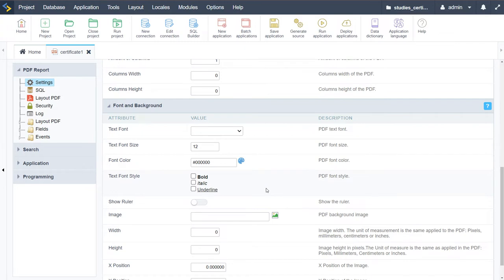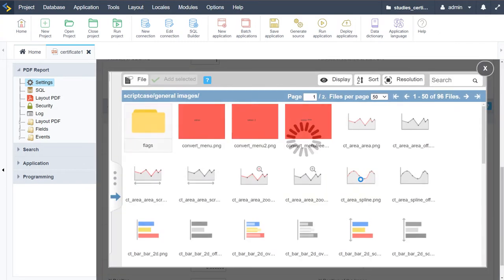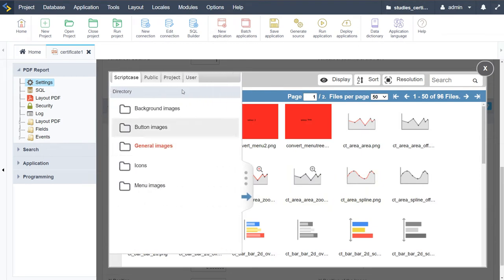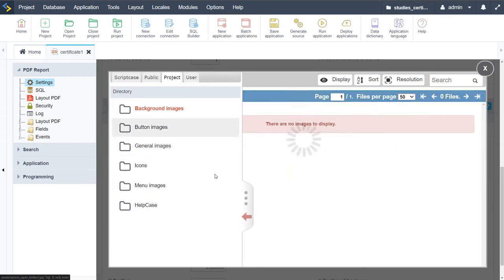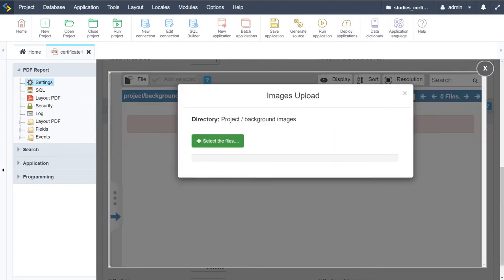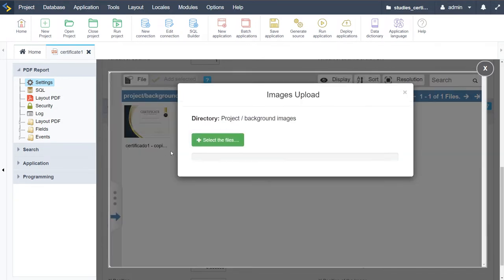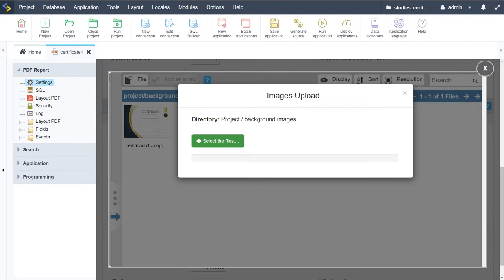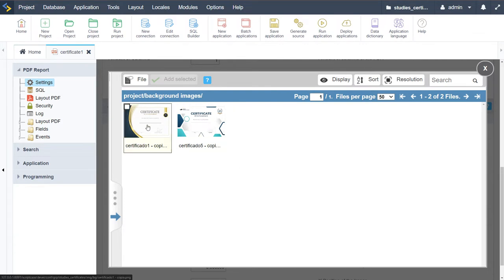Then we have the background options, so I'll go ahead and add an image. I'll come here to the project, use background images, and upload my image. I select the files from my desktop, and I'll add certificate number one and a second one as well, so we automatically have two certificates available within this project.